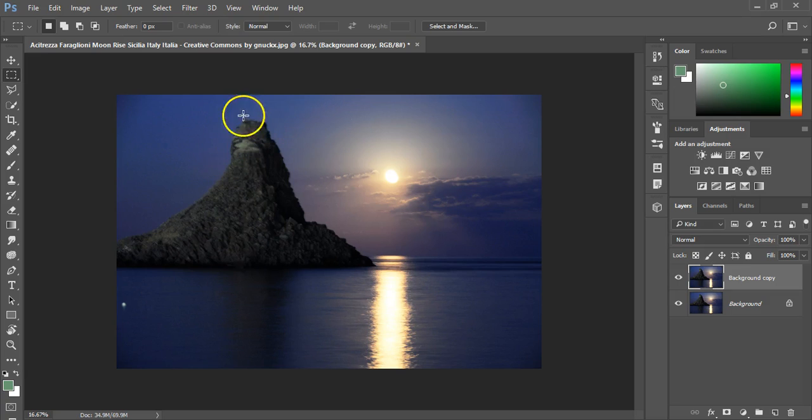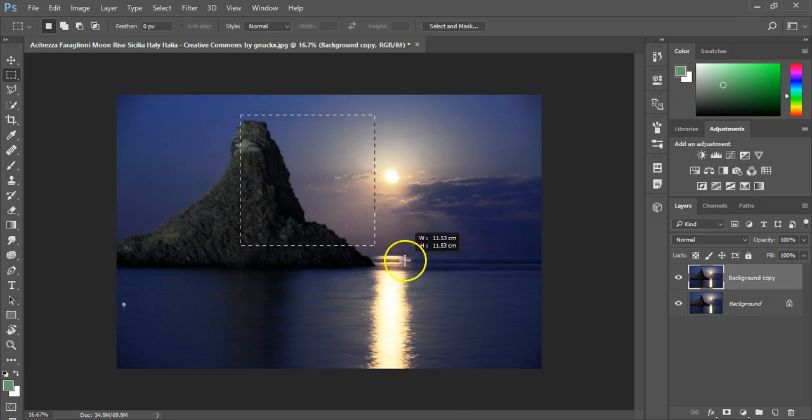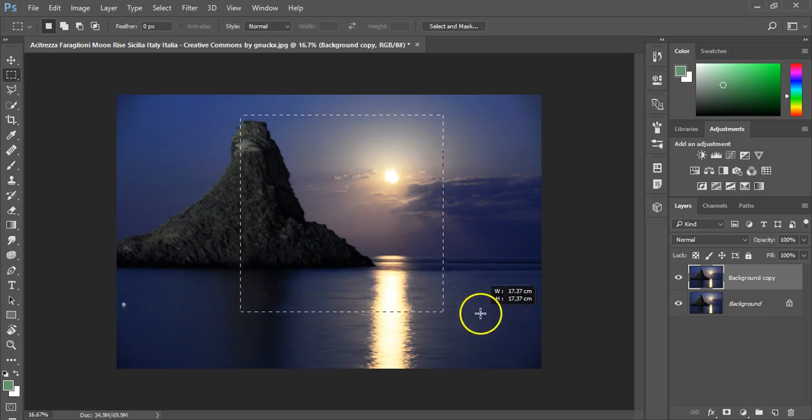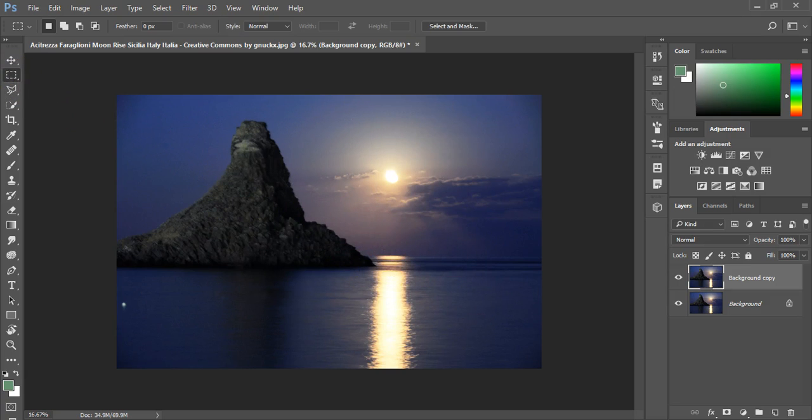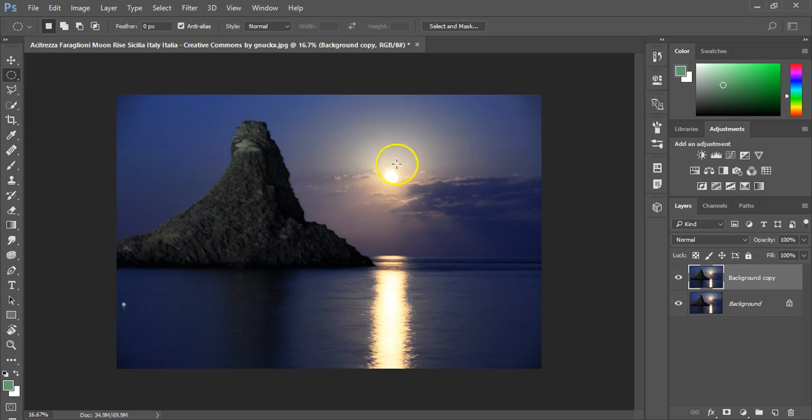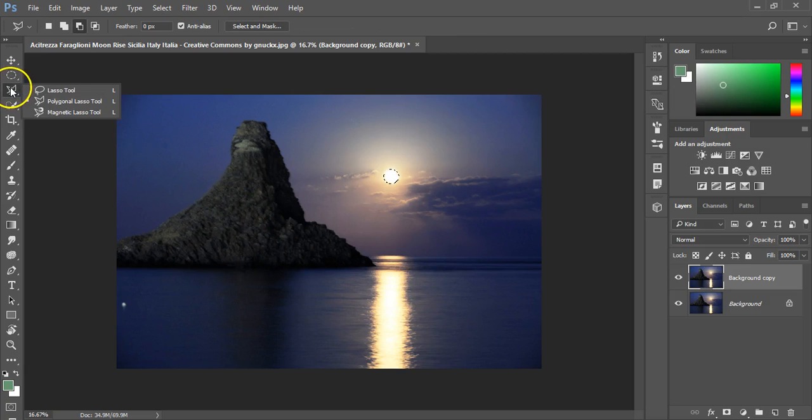Or if I hold down and then hold down shift it keeps the aspect ratio height to width which can be quite useful for when you are selecting special things such as a circle. If I want to try and get the sun I can then outline the sun and capture that. These tools are fairly basic getting you started.